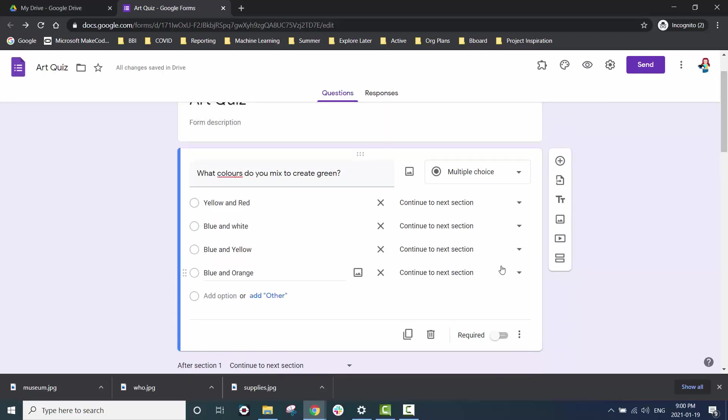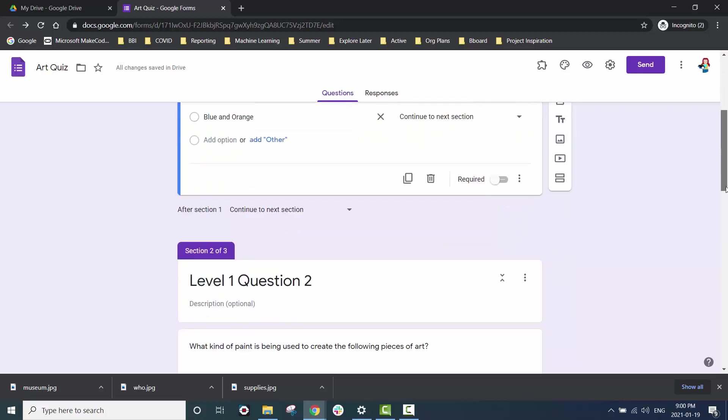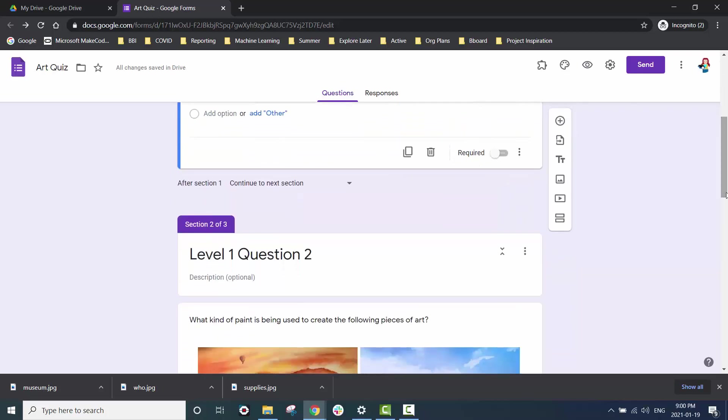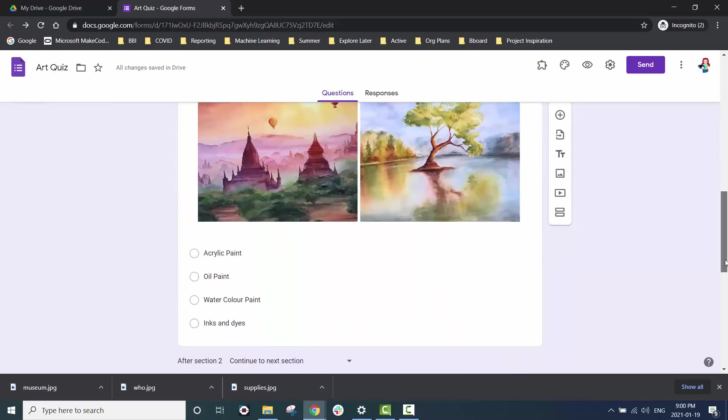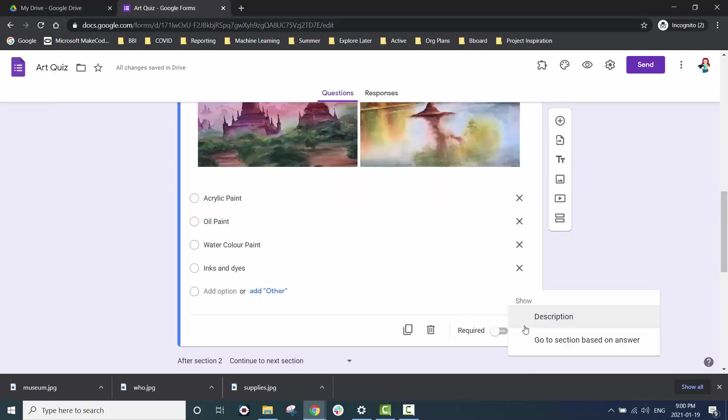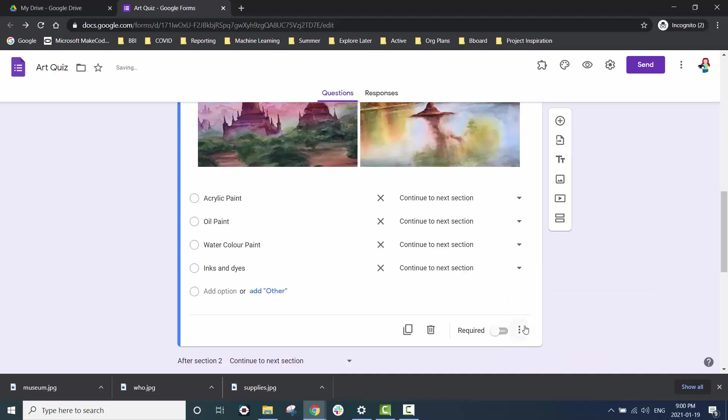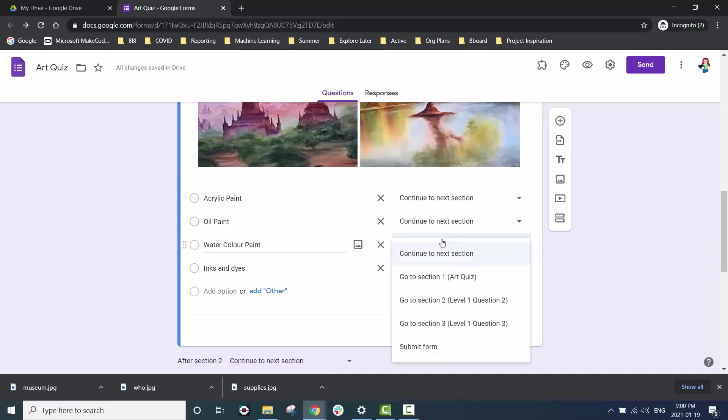For the first question in level one we want it to take us to question two regardless of whether the answer is correct or not. In question two if the test taker gets the answer correct we want to move them up to level two.